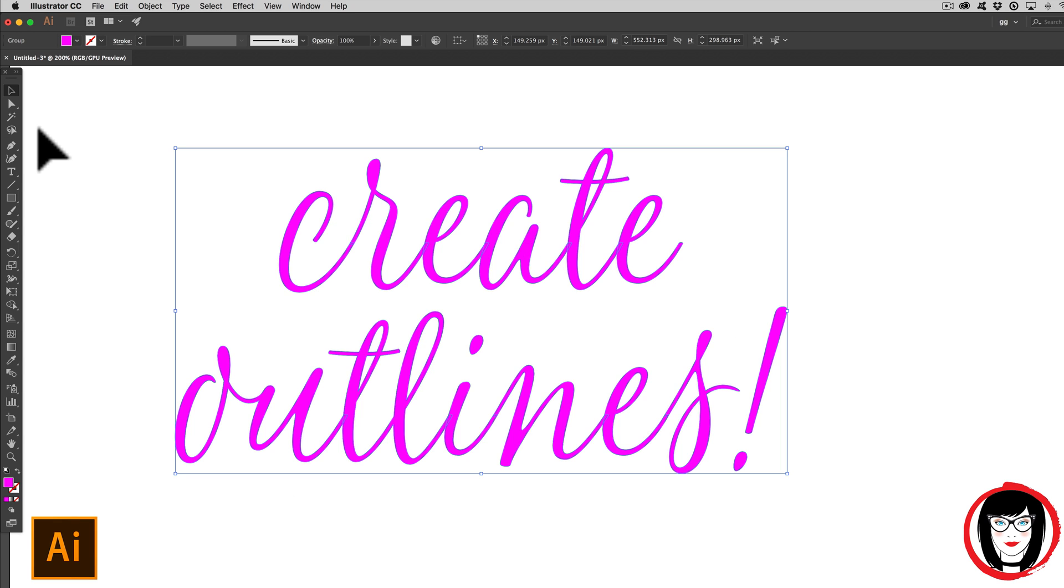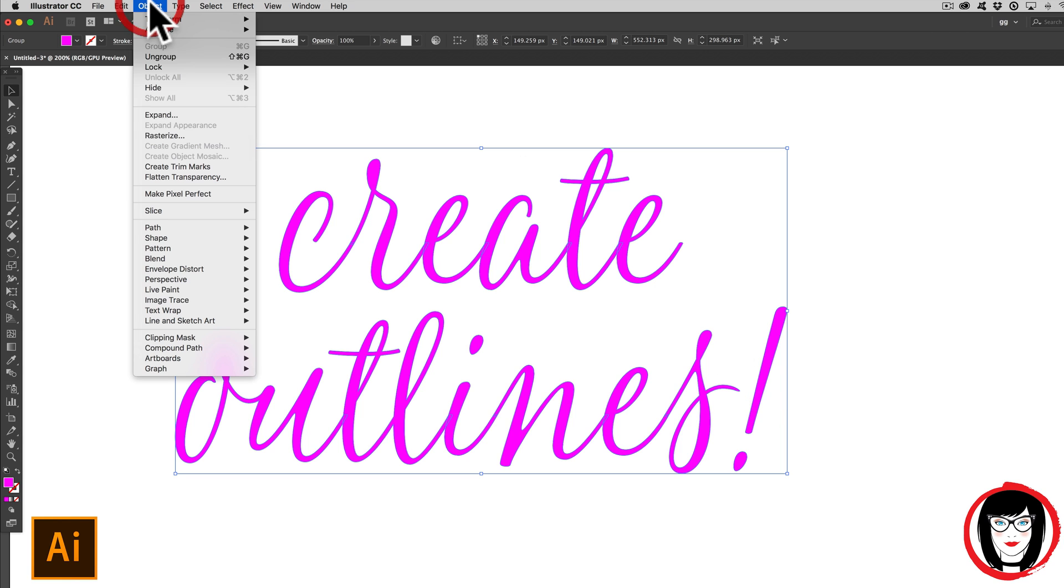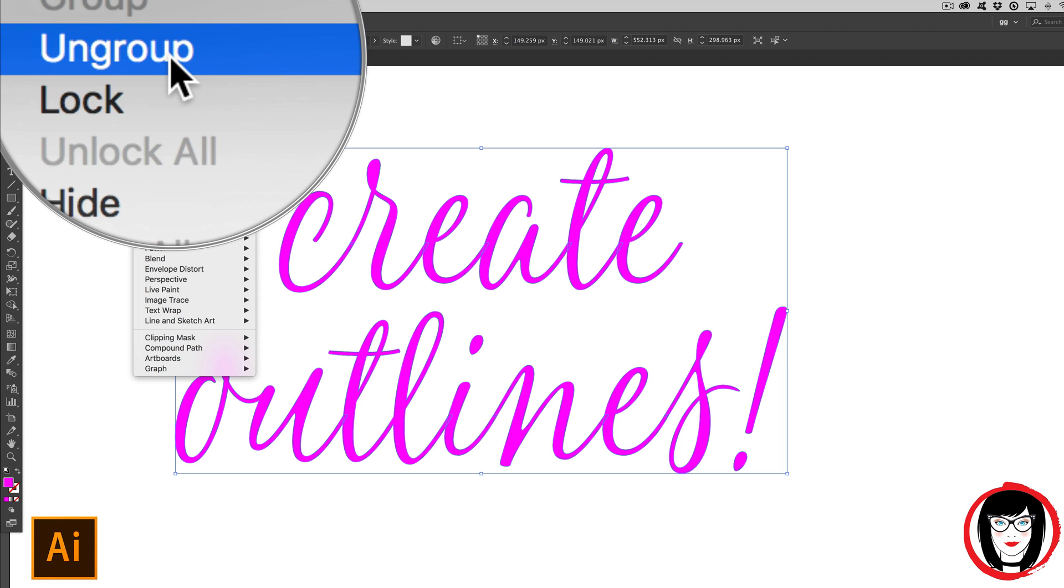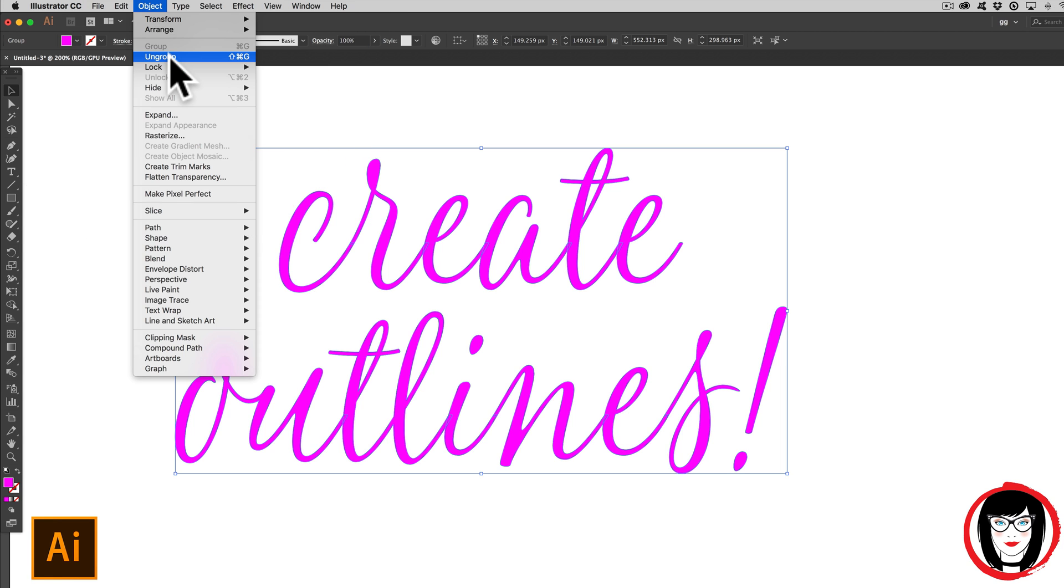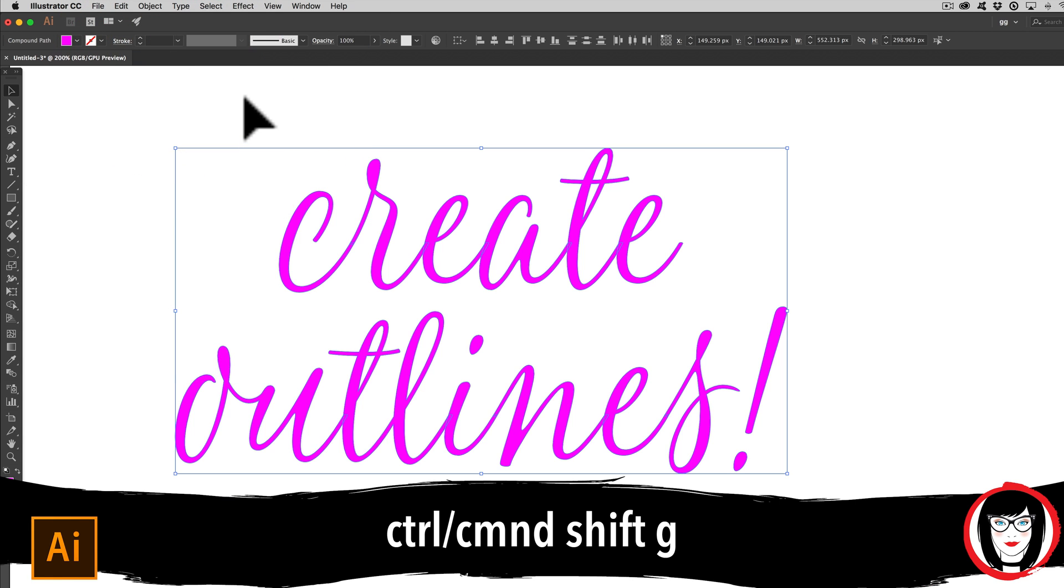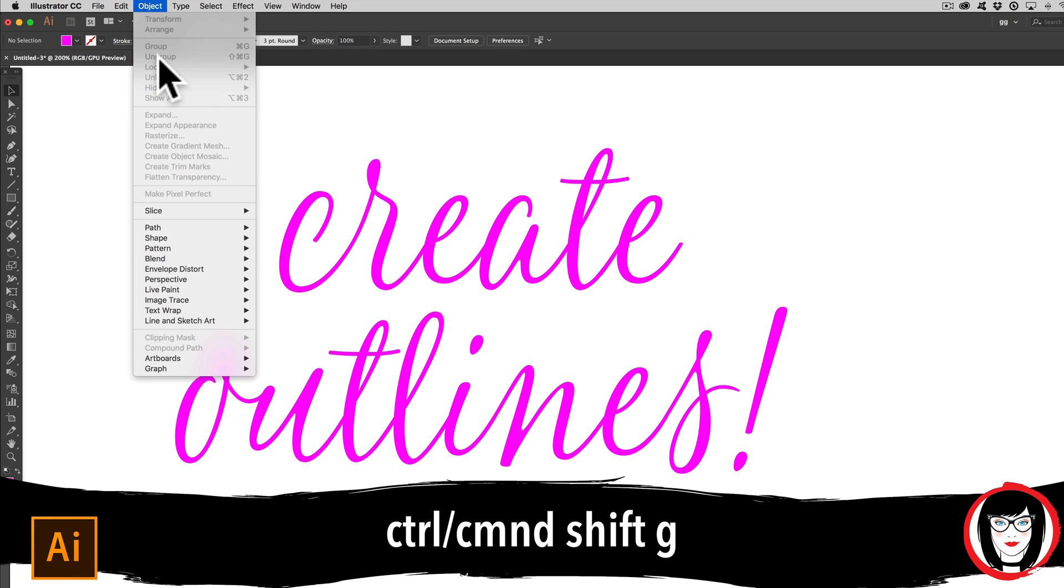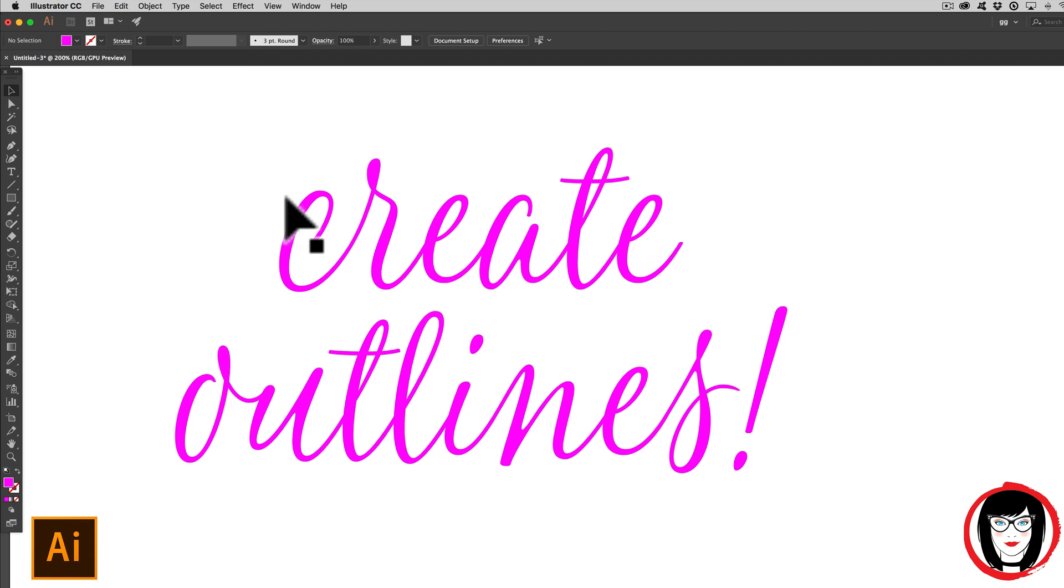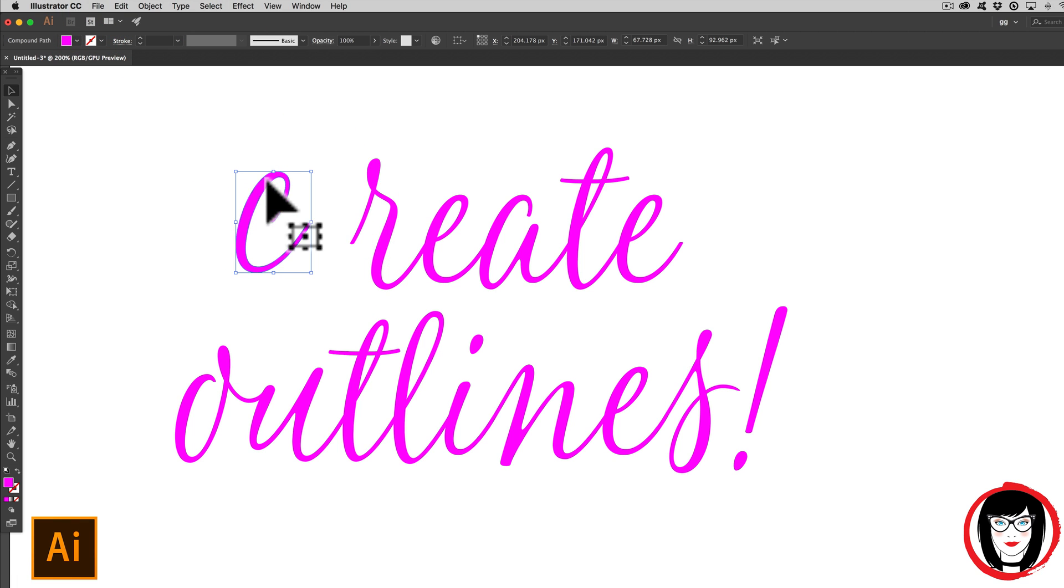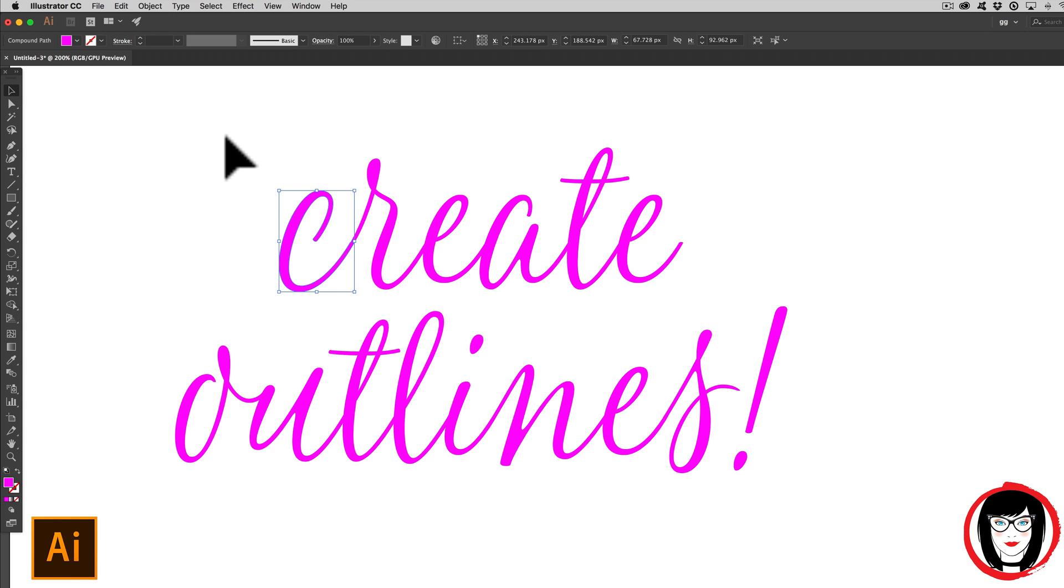So here I have my font that's been outlined. And I'm noticing that it's grouped by default after it being outlined. So you could try to ungroup it, command or control shift G, and see now you can segment out each individual letter.